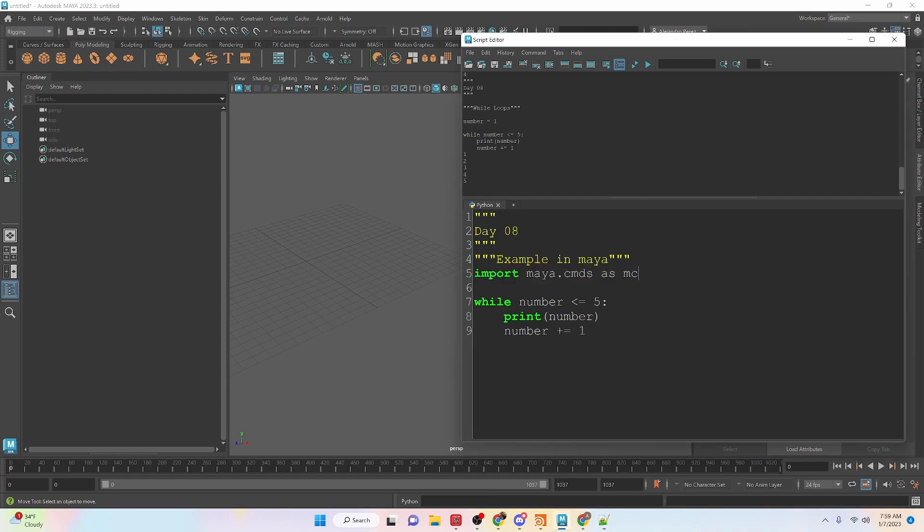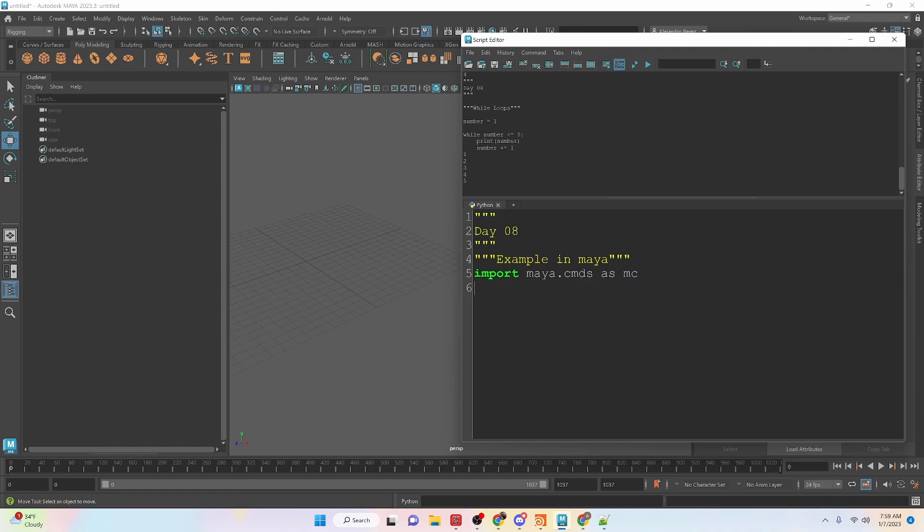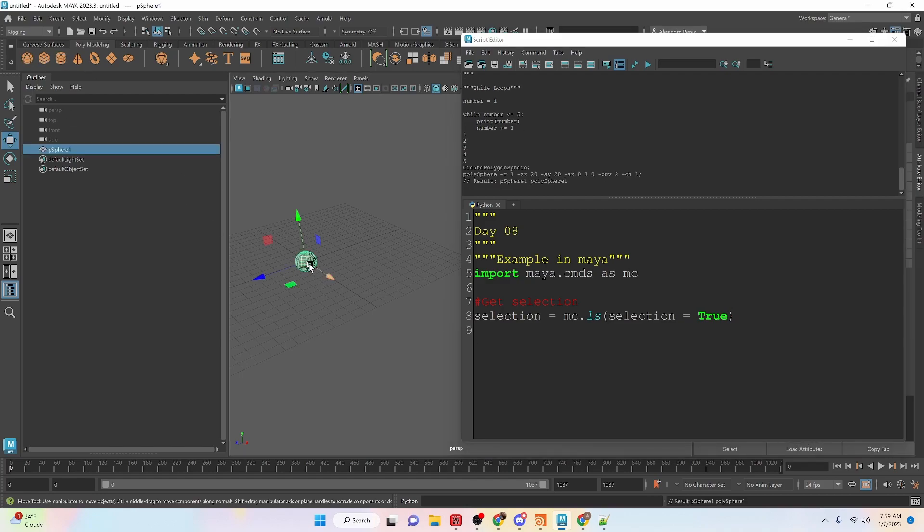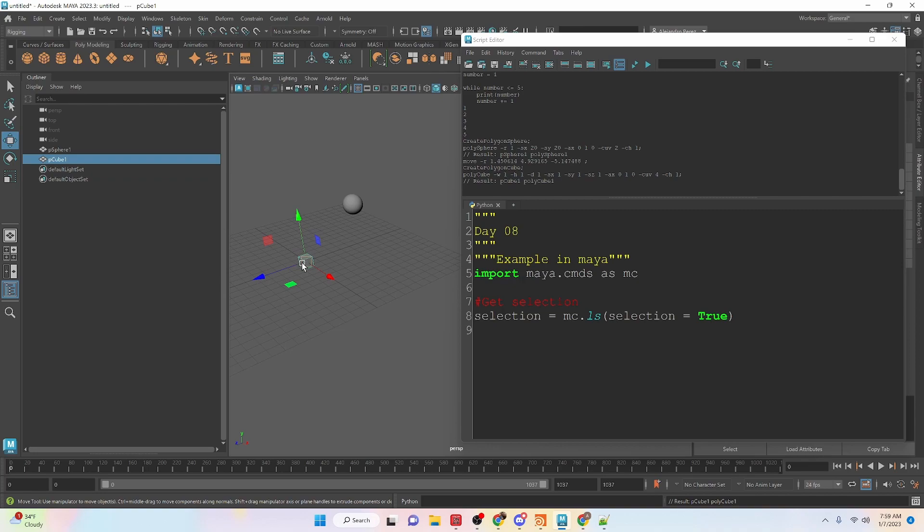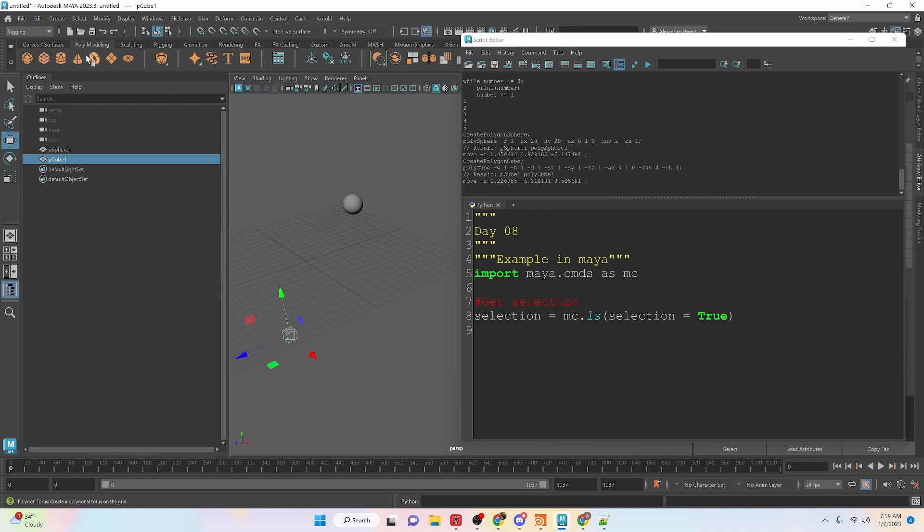Now let's take a look at creating an example using loops inside of Maya. First thing I'm going to do is get a selection. So let's give ourselves some objects to select.